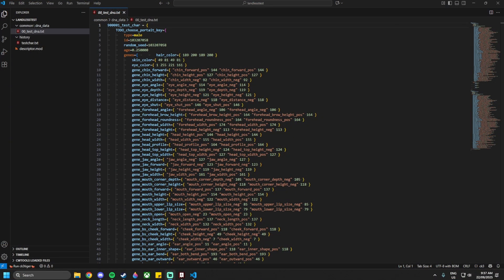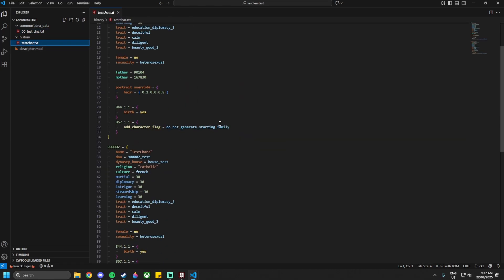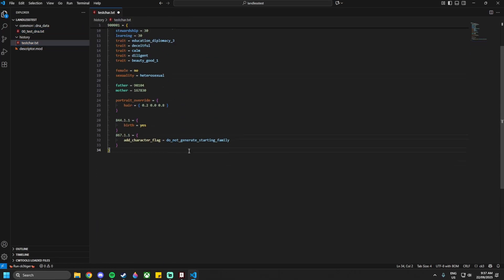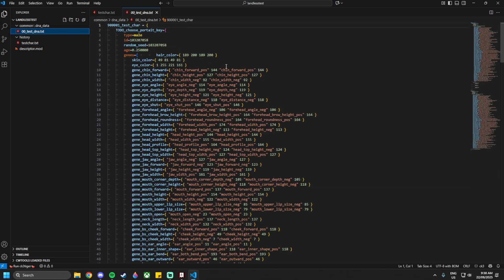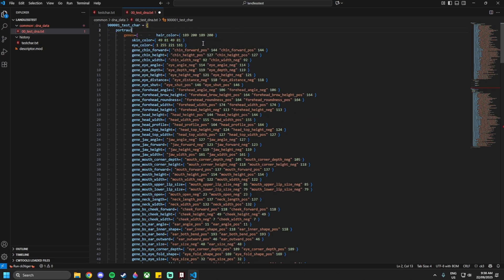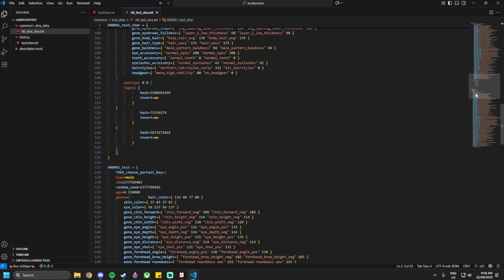We're going to start off with our test DNA and history file from the characters tutorial. Going into the common/DNA data for our character, we want to delete all of the existing entries and then add in a line called `portrait_info` equals curly brackets, deleting the closing bracket since there is one at the bottom.